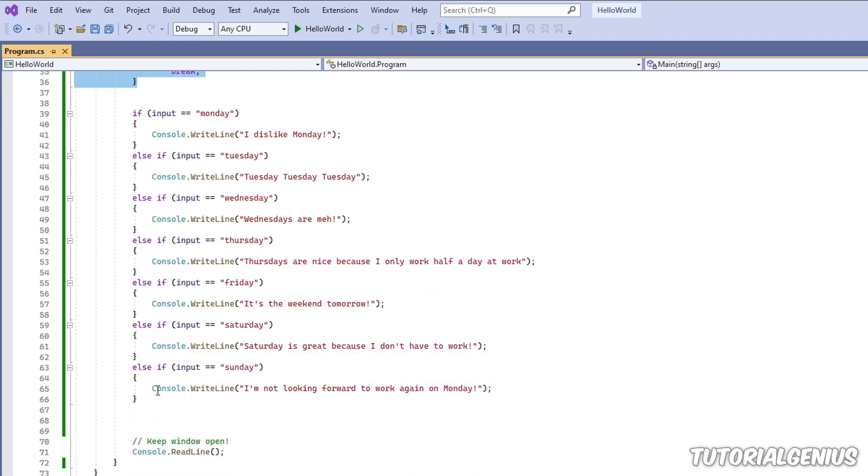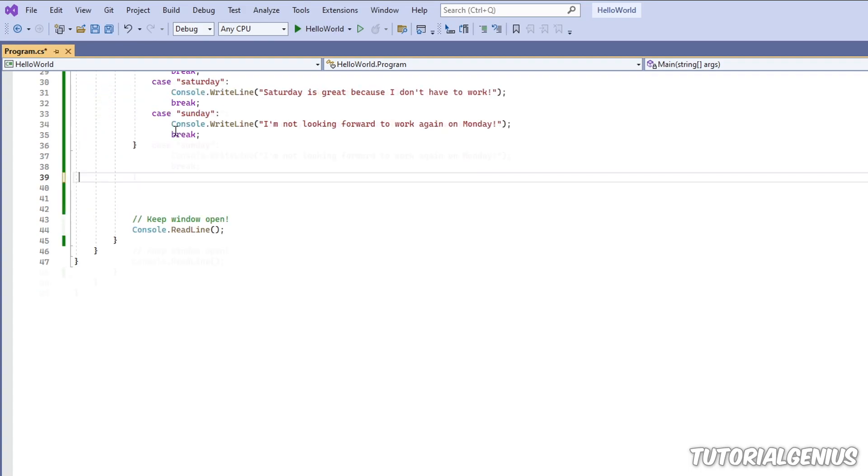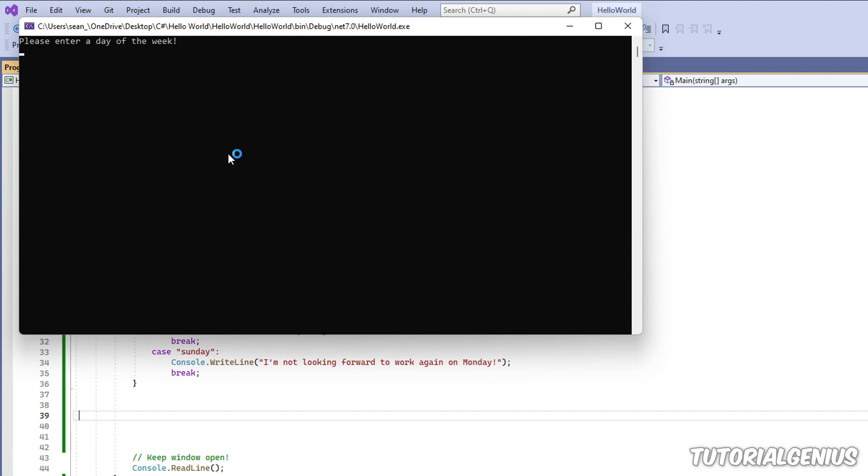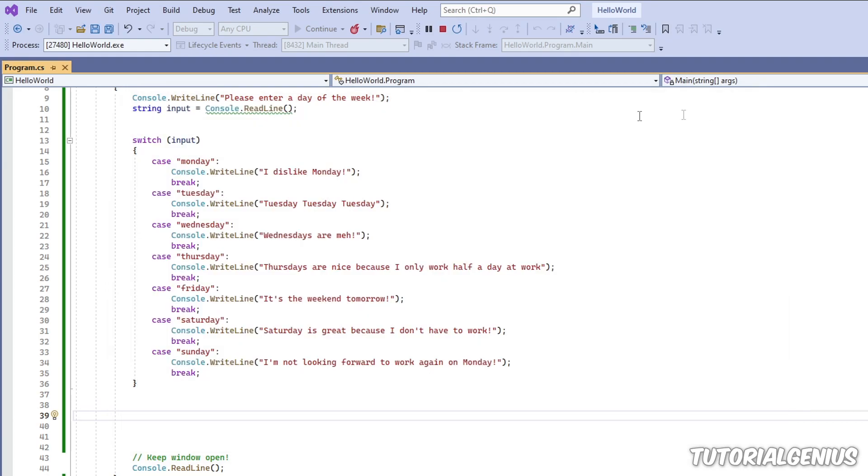So let me demonstrate that now. So let's just temporarily cut this logic out. Now I'm going to run the application. I type in Monday. You can see I'm getting exactly the same result.